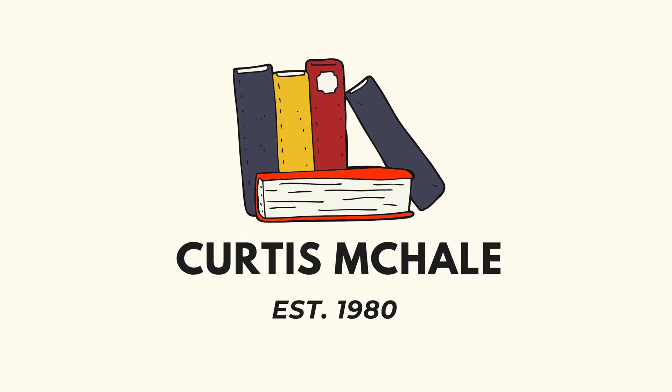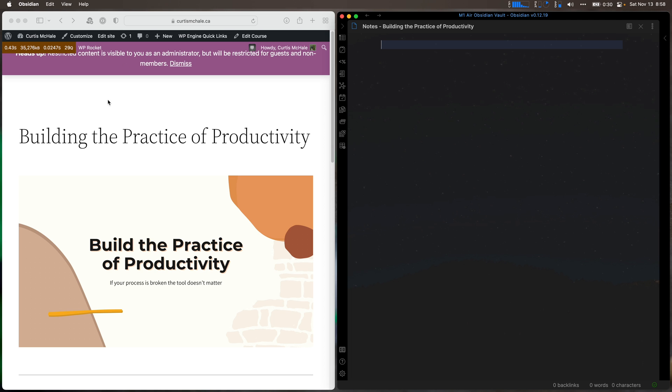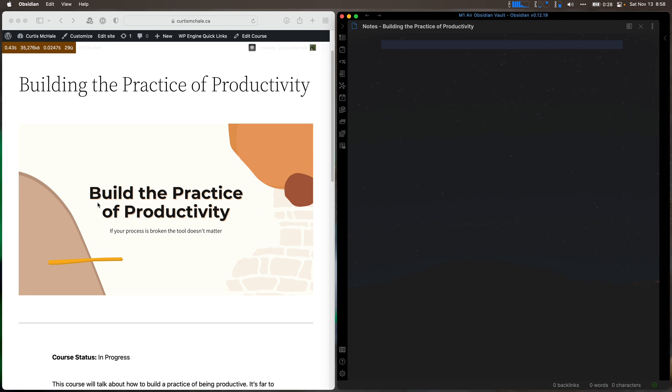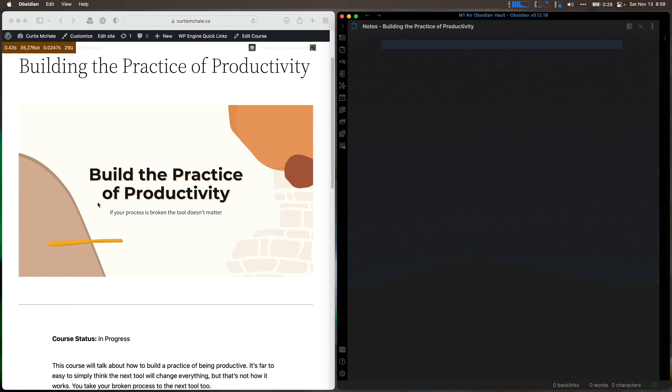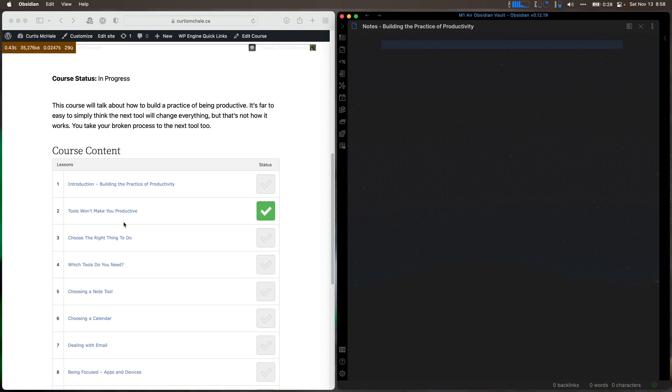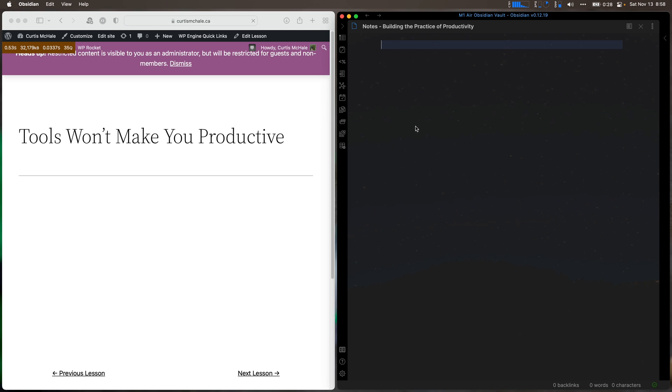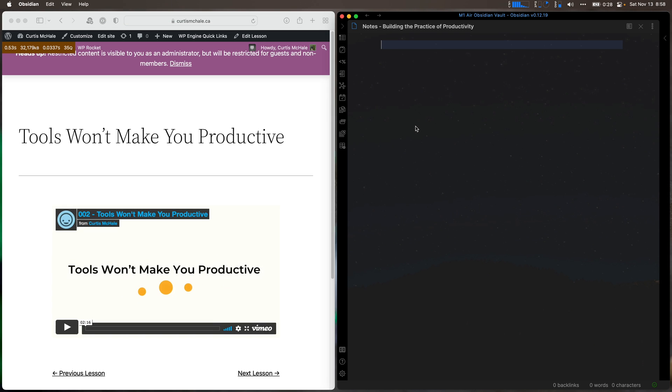Otherwise let's look at how I organize my notes in Obsidian when I'm taking a video course. All right so let's go over to my screen here. You can't see this little window but Ecamm has one in the way. And this is my course Building the Practice of Productivity because the truth is tools, everyone focuses on those and they are not the most important thing. You take your same broken process to whatever tool you use. So let's look at this. This is lesson two. I'm not going to do the intro.